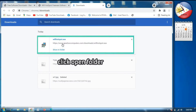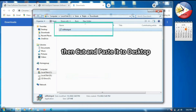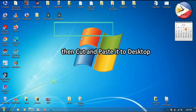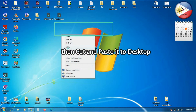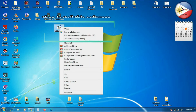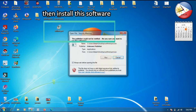So we will click 'Show in folder', then we will cut the file and copy-paste it to our desktop. Okay, we will paste it here. Then we will install this one. You can double-click or you can also run as administrator — it's up to you. We will double-click and then run to install.